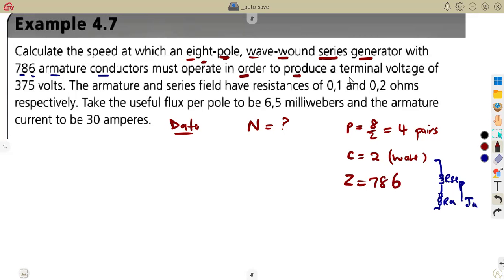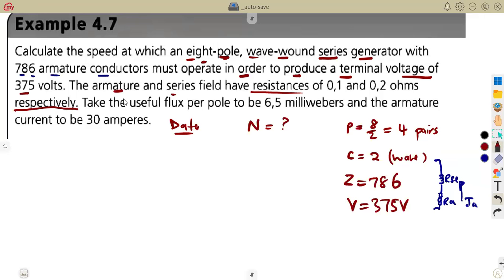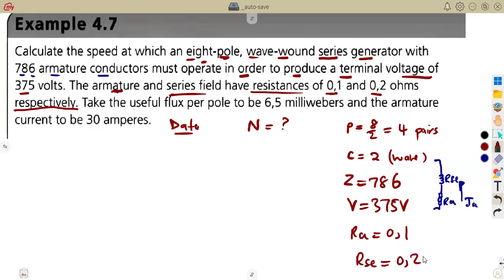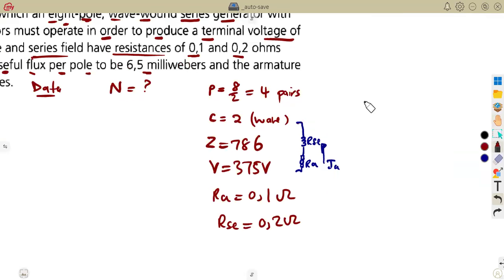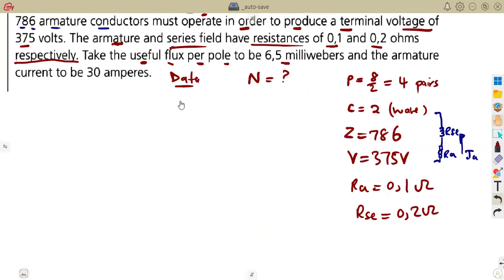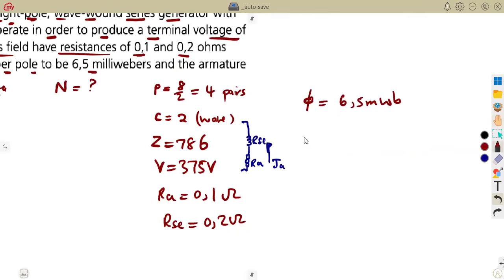The machine must operate to produce a terminal voltage V of 375 volts. The armature and series field have resistances respectively: the armature resistance Ra is 0.1 ohms and the series field resistance Rs is 0.2 ohms. The useful flux per pole is 6.5 milliWebers, and the armature current is 30 amperes. This is all the information given, and we need to calculate the speed.